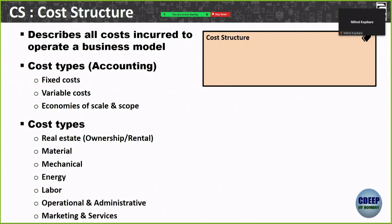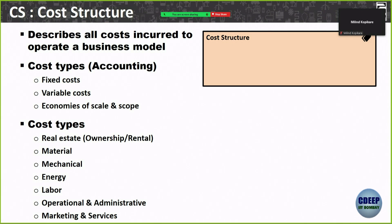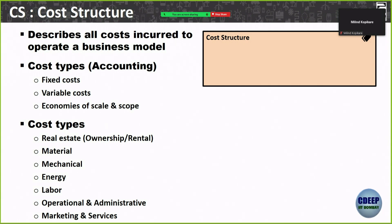For cost structure, the accounting terms are fixed costs and variable costs. Fixed costs are typically land and machinery; variable costs are raw material and labor. In my finance lecture I'll cover fixed costs, variable costs, unit cost, unit economics, unit price, and how to scale up. Typical costs include real estate or land, materials, machinery or equipment, energy — which can also be a variable cost — and labor. These are the main costs in making a product.